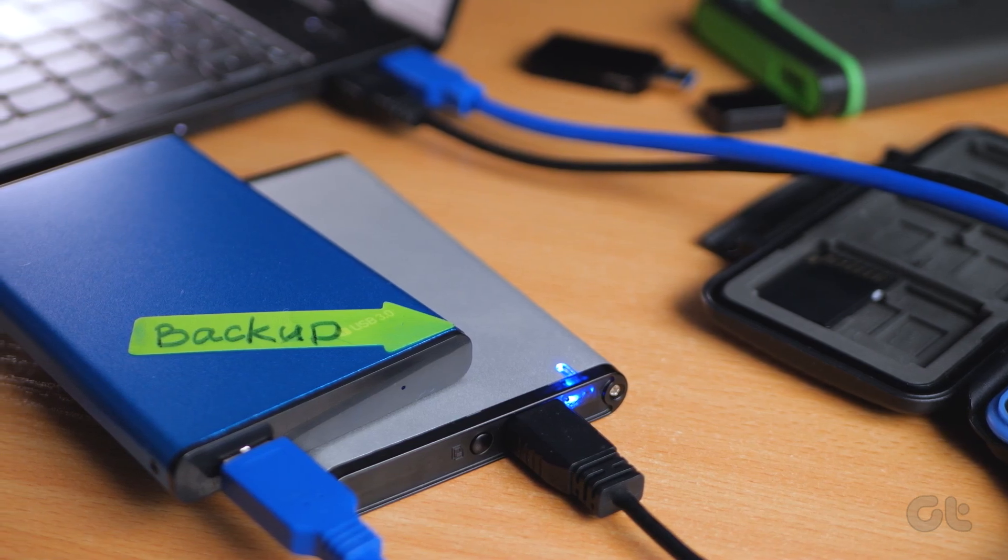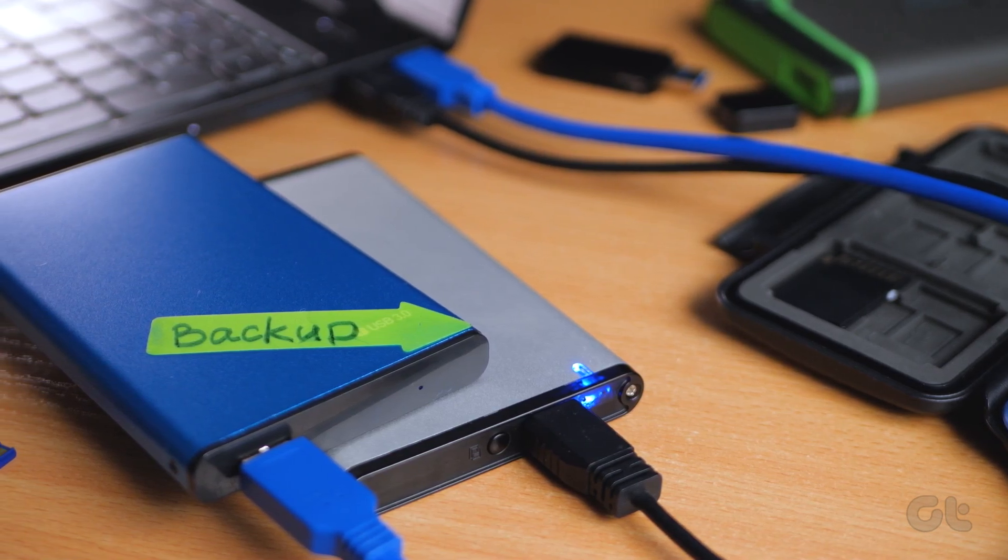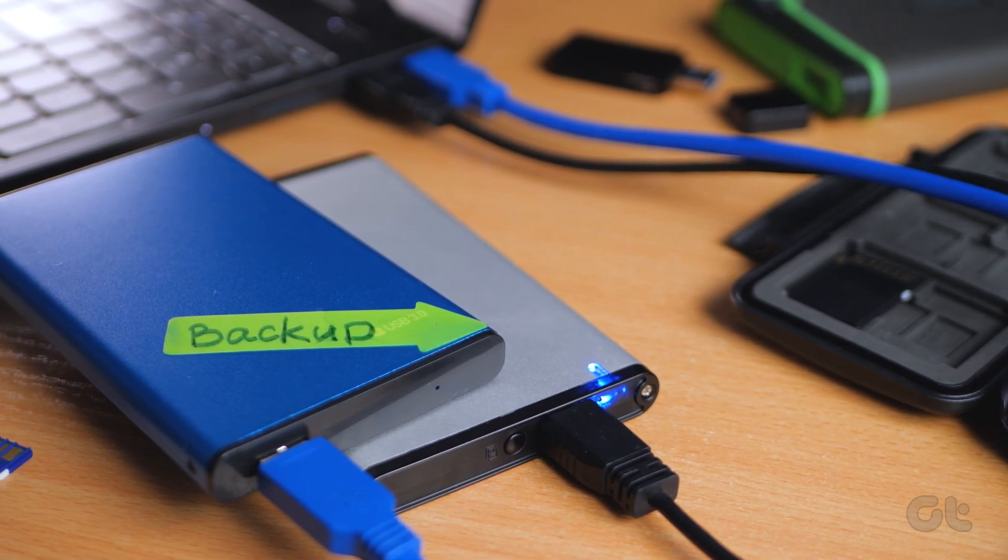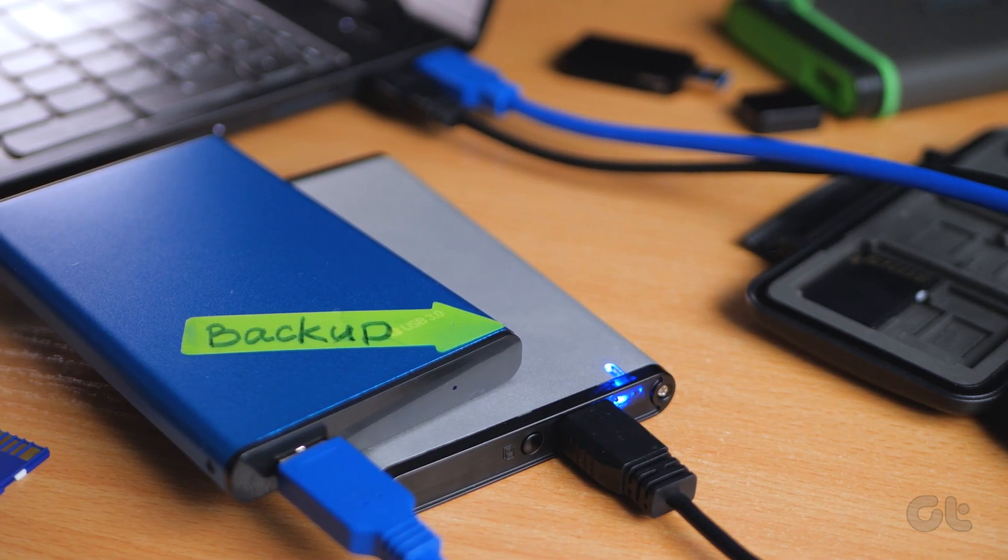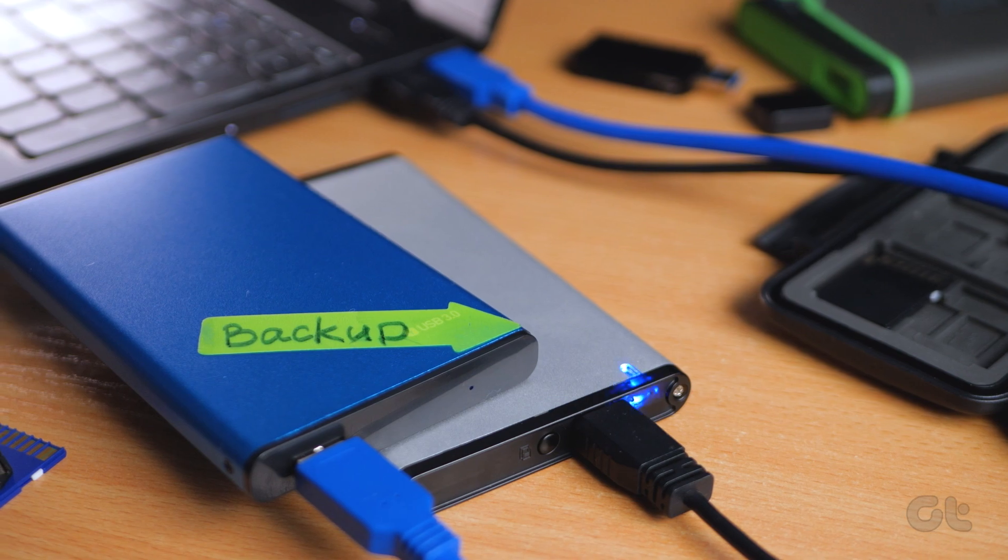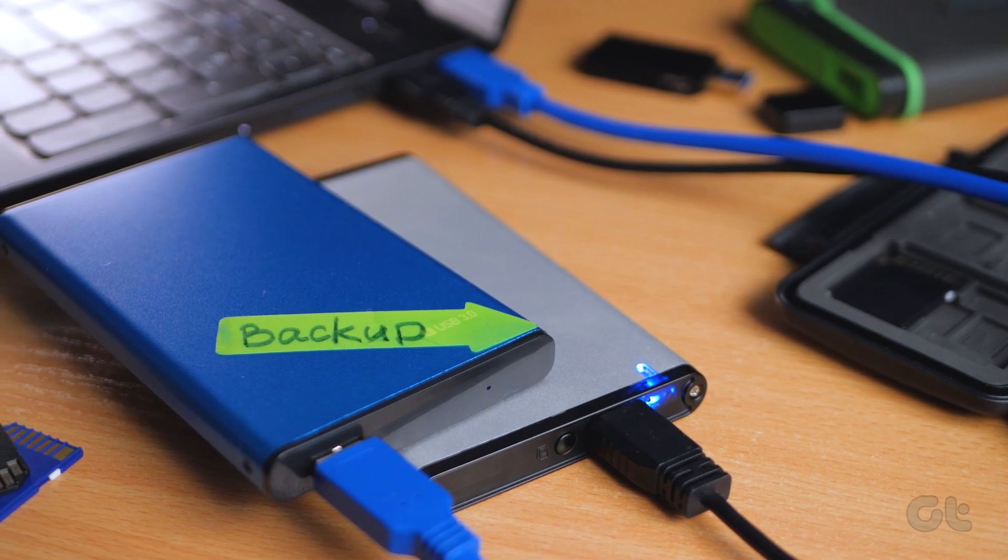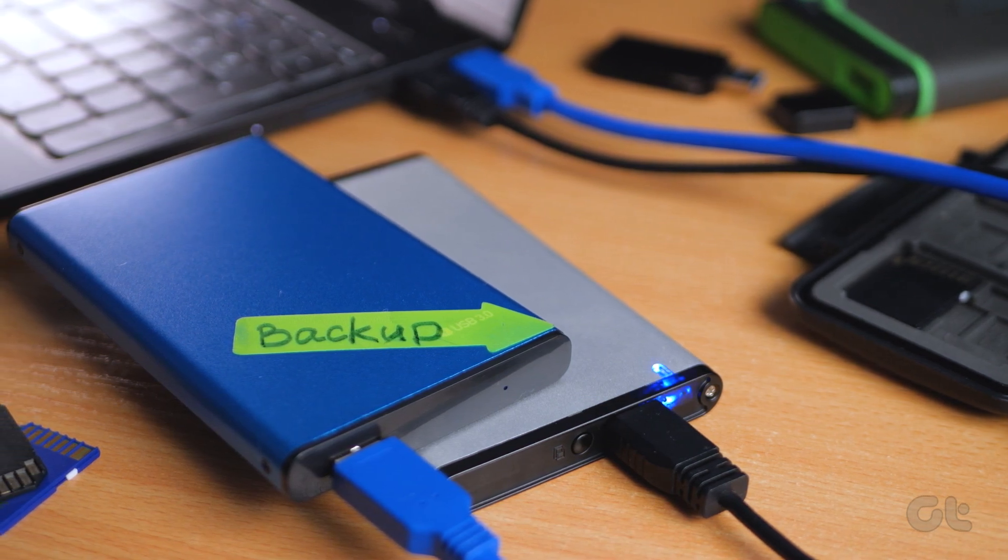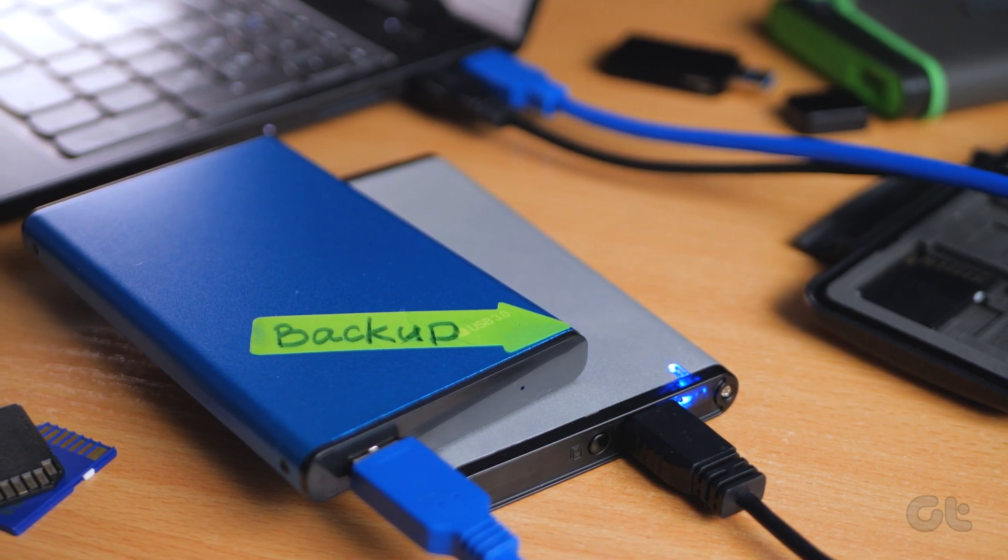There are times where the connected external hard drive doesn't appear on your Windows 11 PC. If you frequently face the same issue, here's how to fix the external hard drive not showing up in Windows 11.